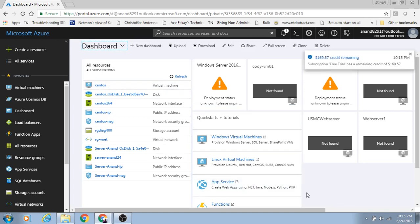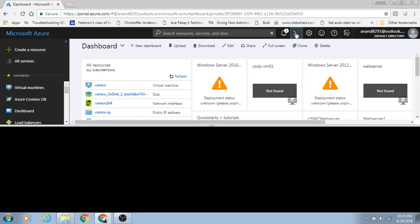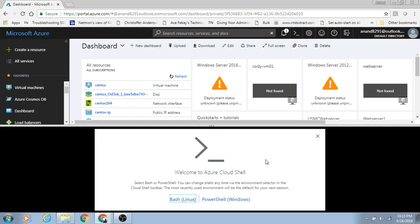You can also manage the resources in this portal using this button, Cloud Shell. When you click on it, it launches this small box. If you want to run CLI commands, you can run them right from here.